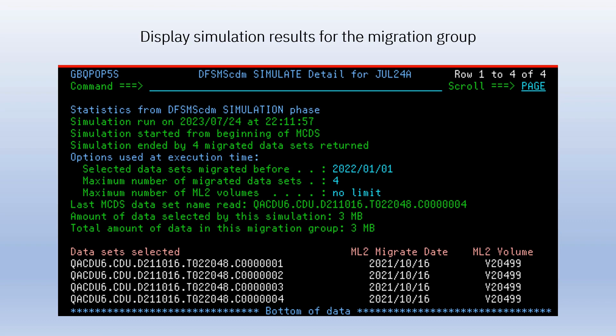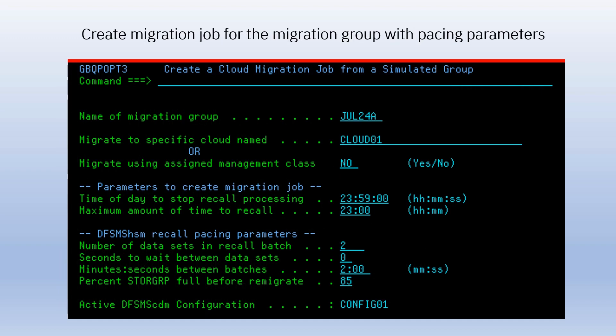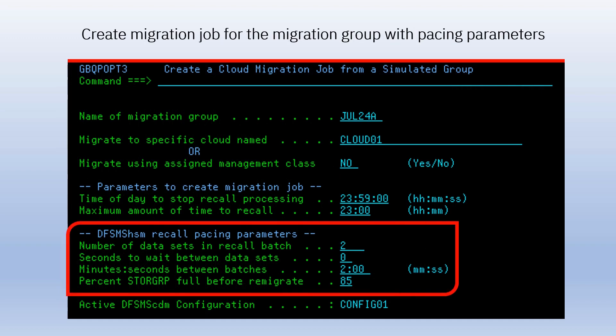The dialog panel will display a list of data sets selected for the migration group. When you are satisfied with the list of selected data sets — not too many, not too few — you can then proceed to set up a migration job for that migration group.